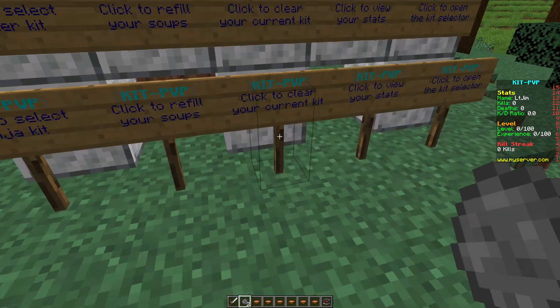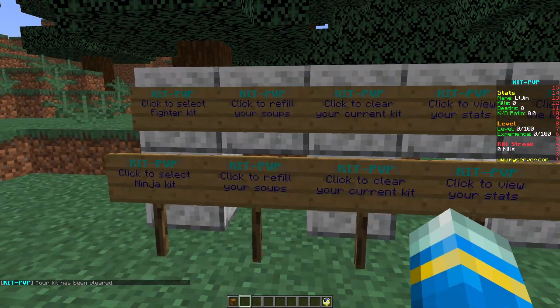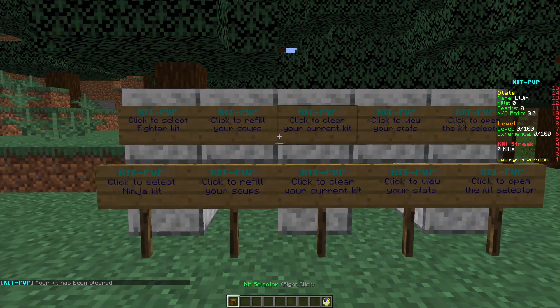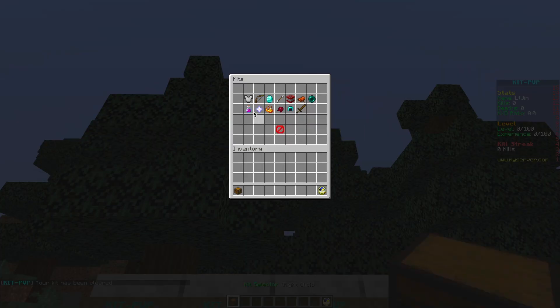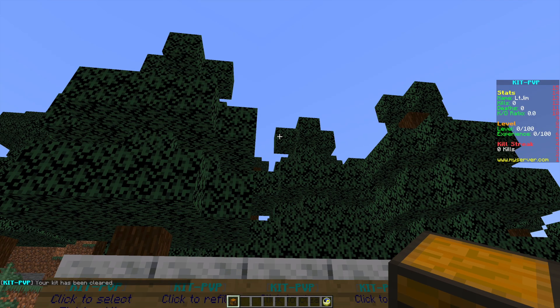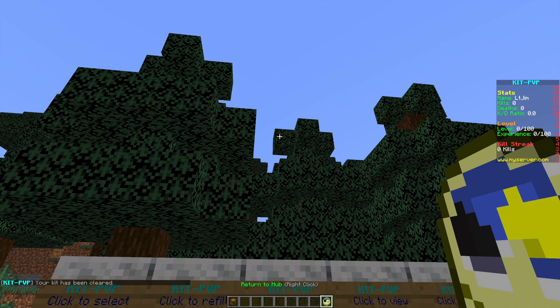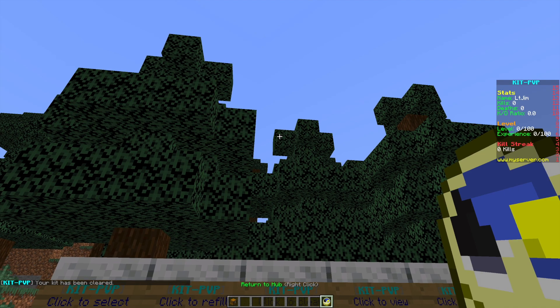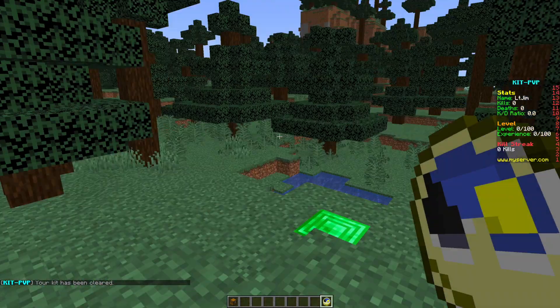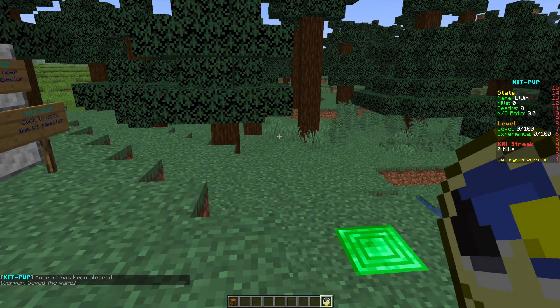If we clear that we can look at the kit selector in our inventory and the return to hub button. You can click this to return back to the spawn point if you want.